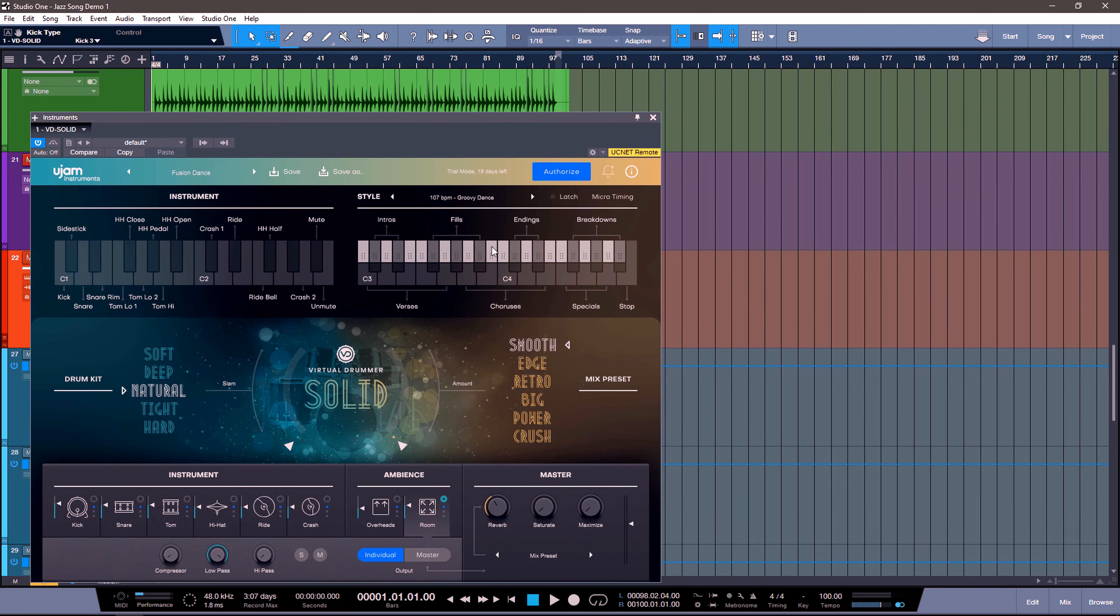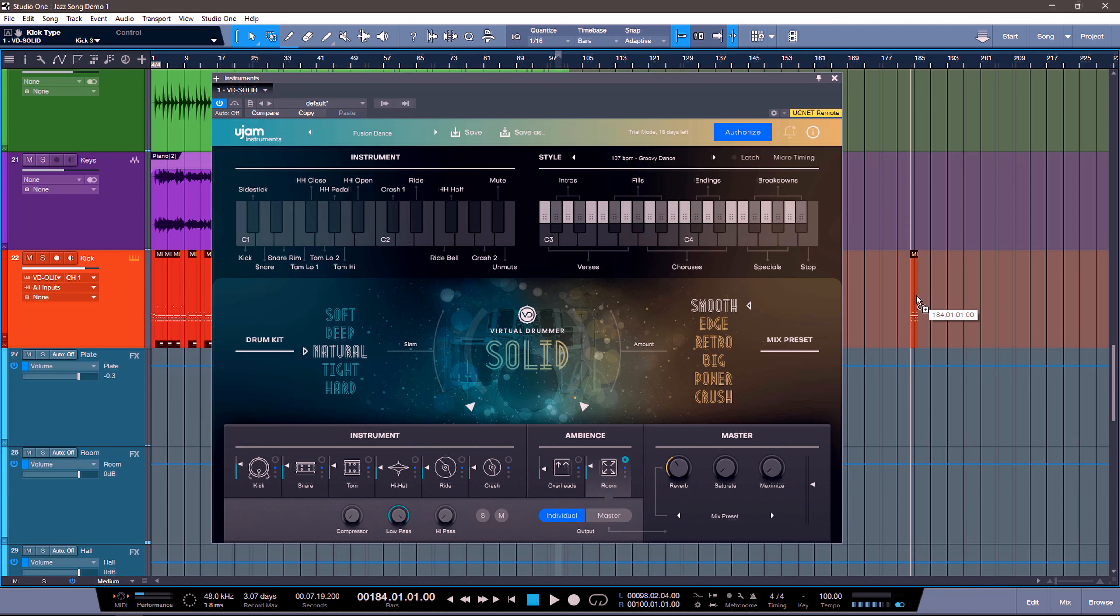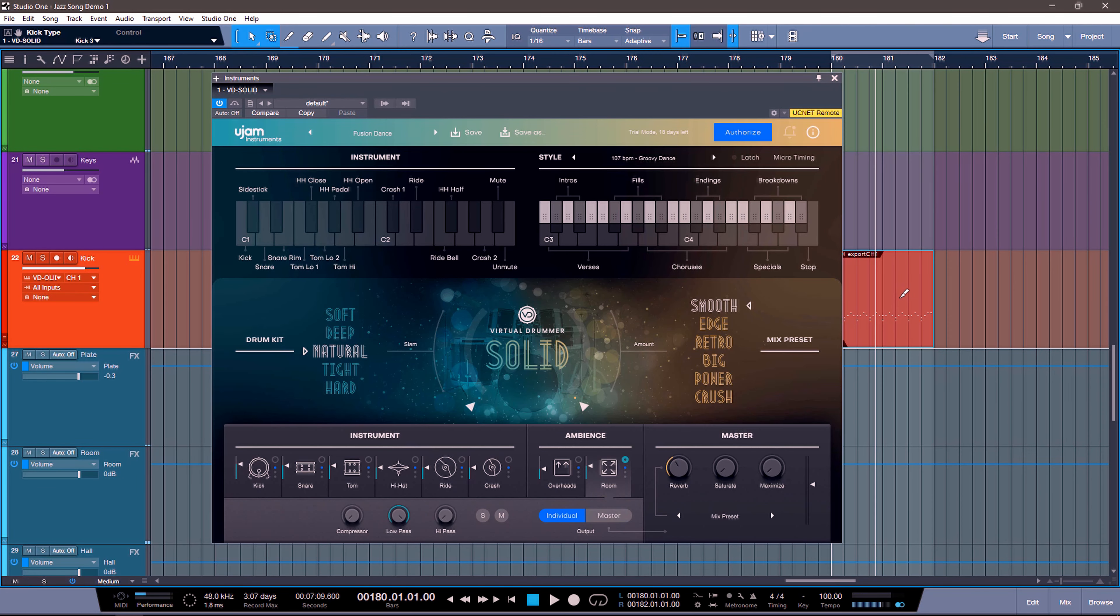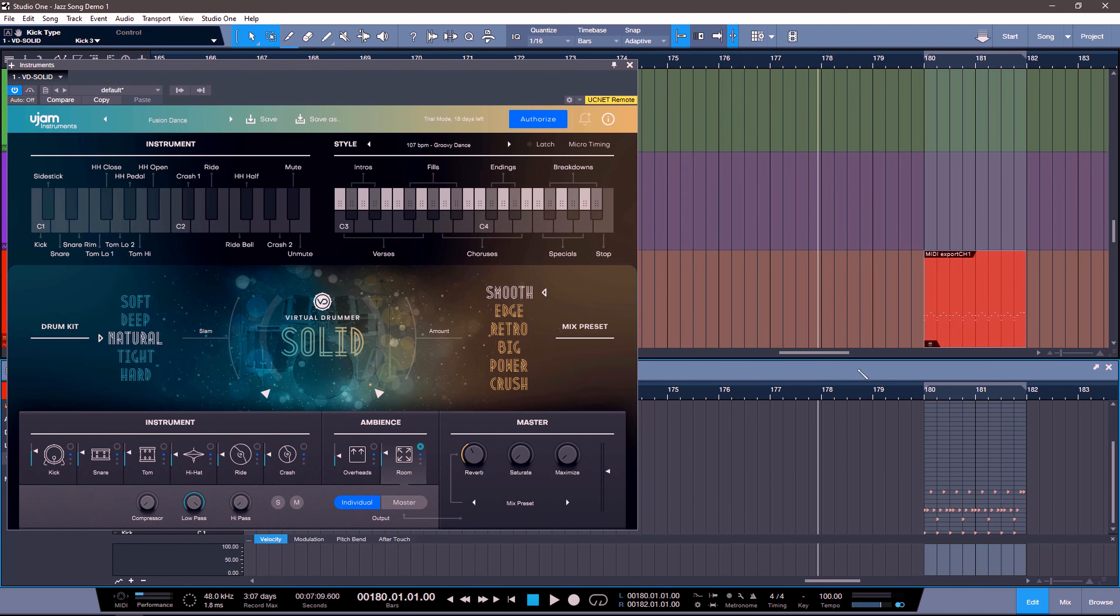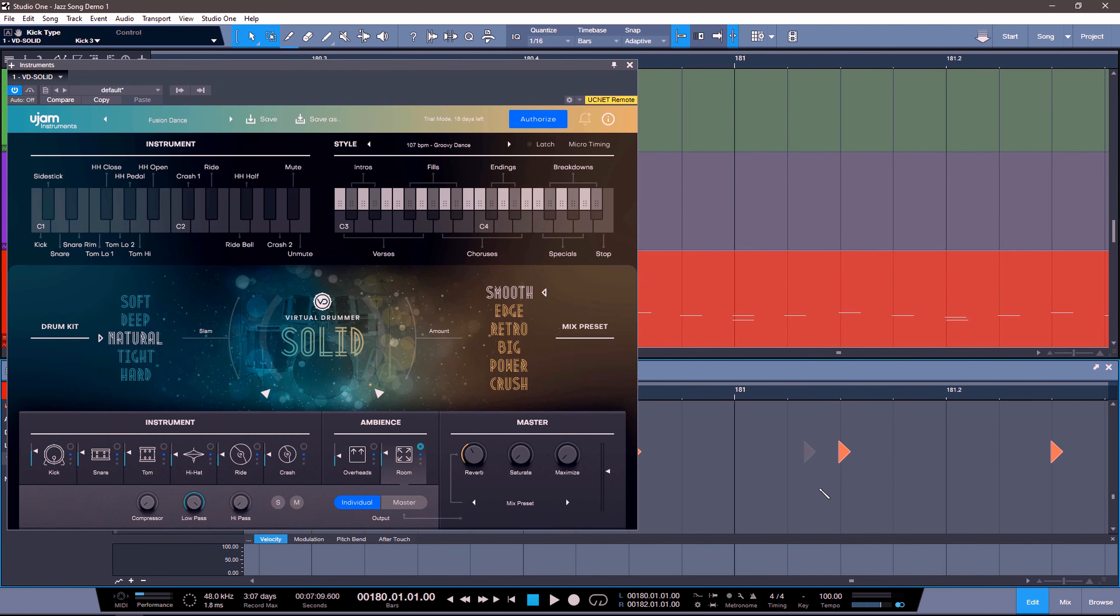So the way that works is, let's say we normally want to play something like this chorus section. And let's say we really like that. We can now go on this top section, drag it down, and add it to our DAW. This allows us to be able to double click it and modify it any way we want.